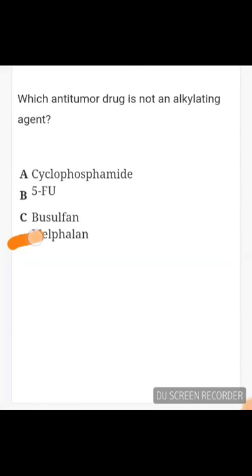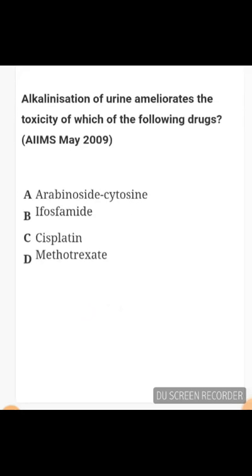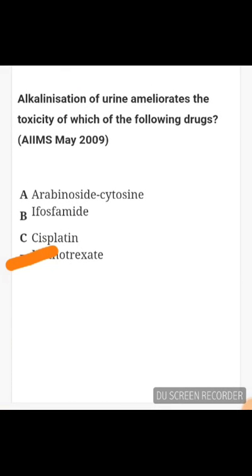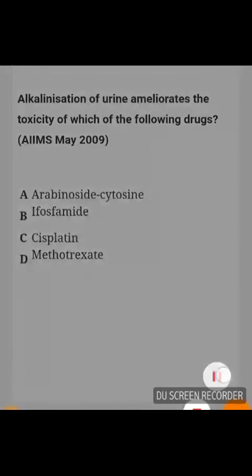Alkalinization of urine ameliorates the toxicity of which drug? The answer is methotrexate. Methotrexate is a weakly acidic drug, and alkalinization of urine speeds up clearance of weakly acidic drugs. Other drugs that can be cleared by urinary alkalinization include aspirin and phenobarbital.